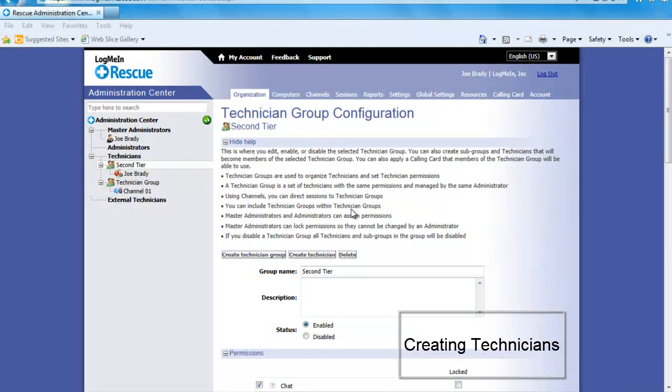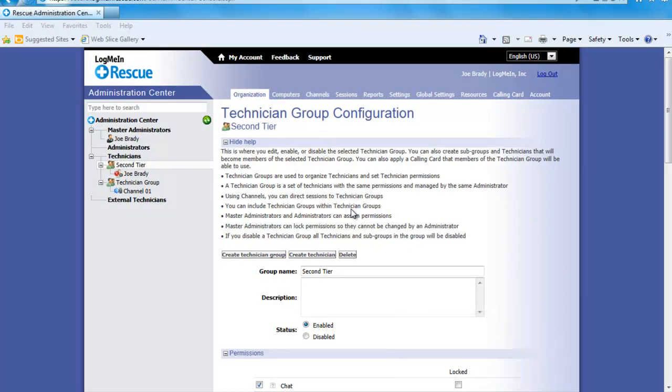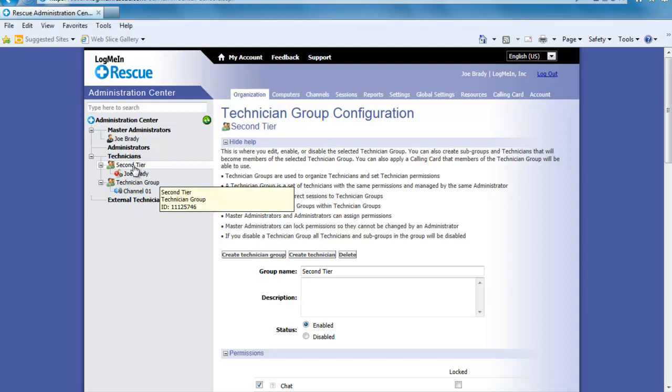Creating a Technician is just as easy as creating a group. Technicians can be added, deleted, and moved as needed. With multiple techs, sessions can be transferred between them or they can even collaborate on the same session at the same time. The first step to creating a tech is clicking on the group that you want the tech to be in.